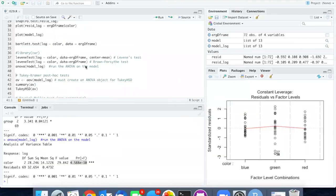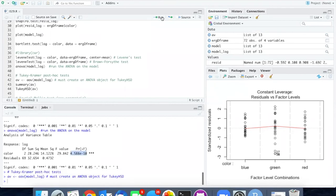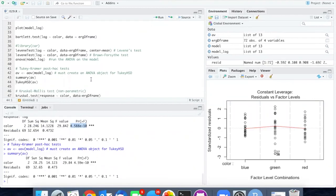Since there are highly significant differences among the different colors, it is useful to run a post hoc test to determine which of the three colors differ from each other in a pairwise fashion. I will run the Tukey-Kramer test by first creating an ANOVA object to pass into TukeyHSD. If you ask for a summary of that object, you get basically the same ANOVA table as from the ANOVA function itself.